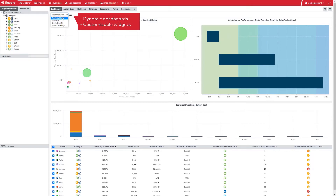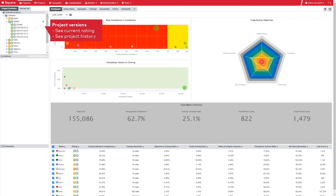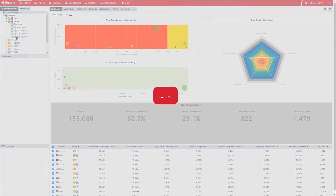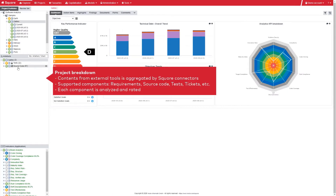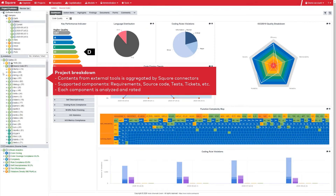By selecting a project, its rating history becomes available. This is where you can see how projects get better or worse. In the middle left area, you can explore the project breakdown. Score gathers data from multiple third-party tools to provide an aggregated view of the project and ratings for requirements, source code, or tests. And the list does not stop there if you connect Score to other tools.